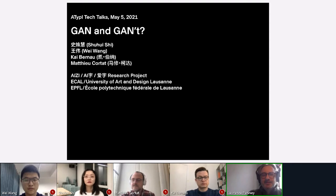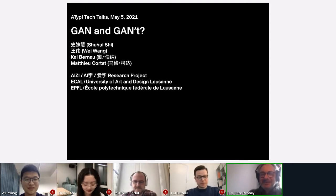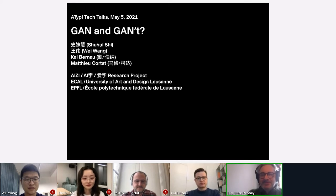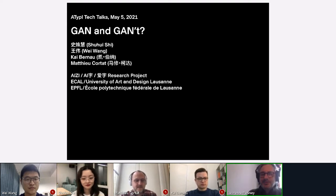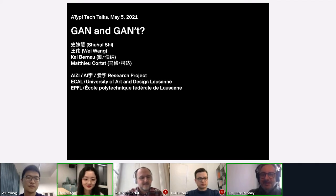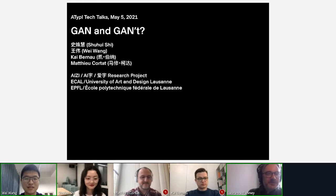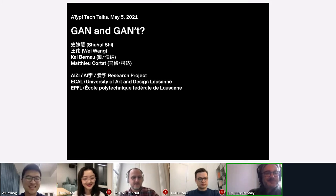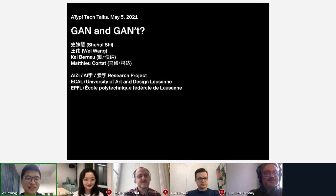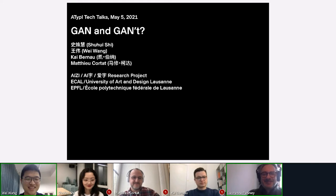I'll introduce Kai Bernau, a professor of type design at ECAL in Lausanne. Next is Matthew Kota, head of the Masters in Type Design also at ECAL Lausanne. We have Shuhui Xi from the China Academy of Art in Hangzhou, near Shanghai, and Wang Wei from the University of Trento. GAN stands for Generative Adversarial Network, and we will talk about it later.